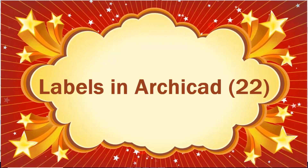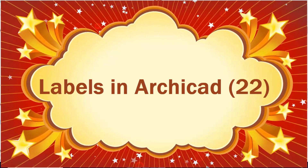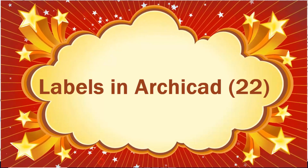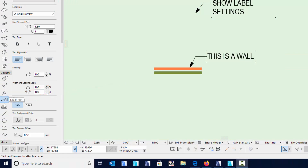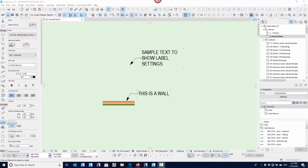In this video I'm going to show you all the settings for the Label Tool. The Label Tool lives just below your Text Tool and essentially in its simplest form is text with a pointing arrow, or a leader that can be turned on or off if you need to.